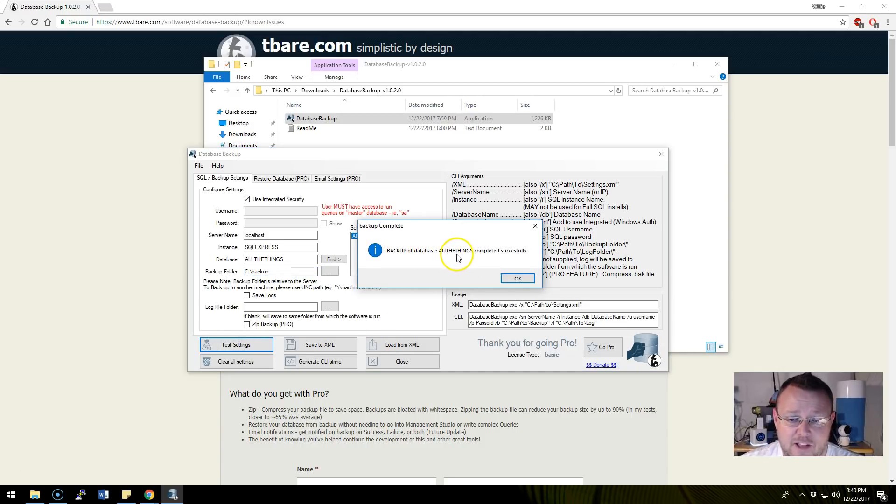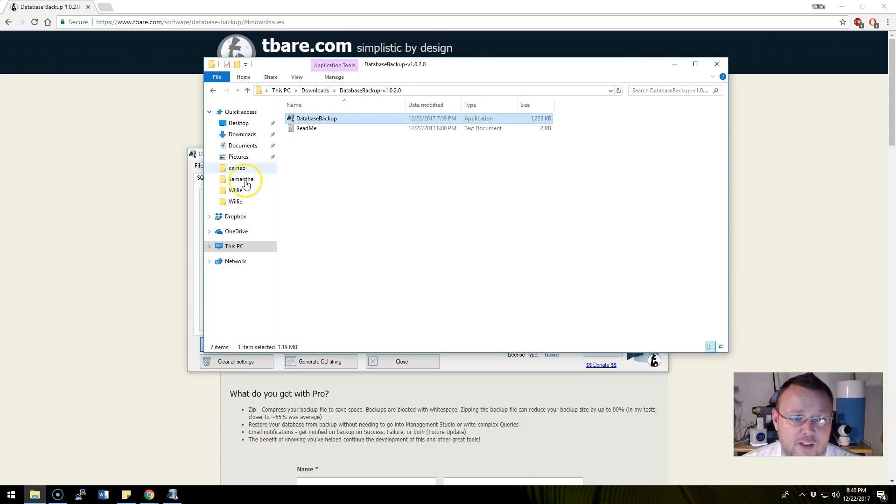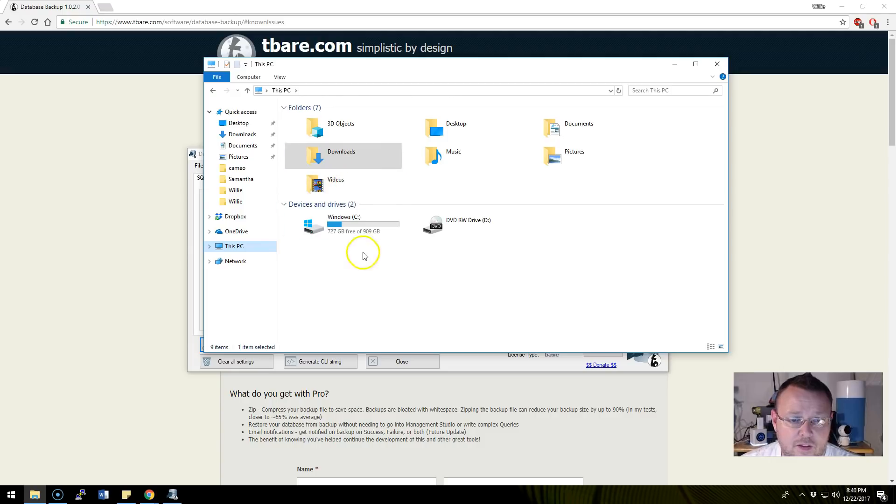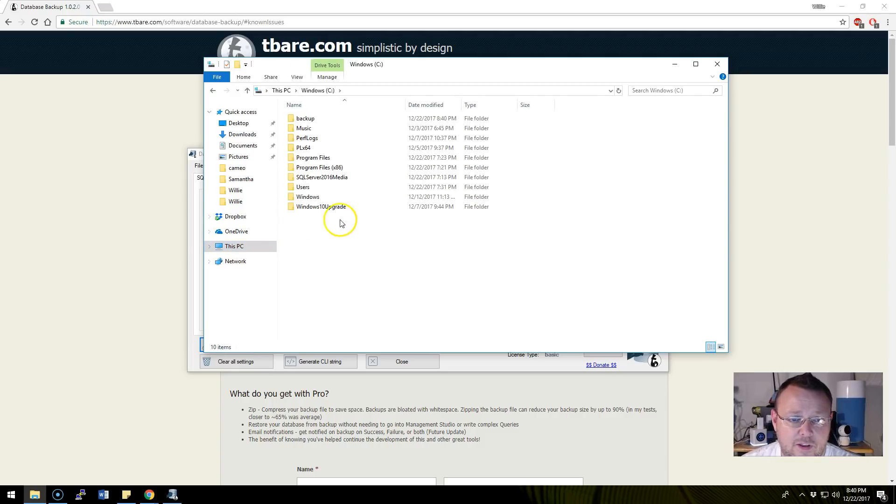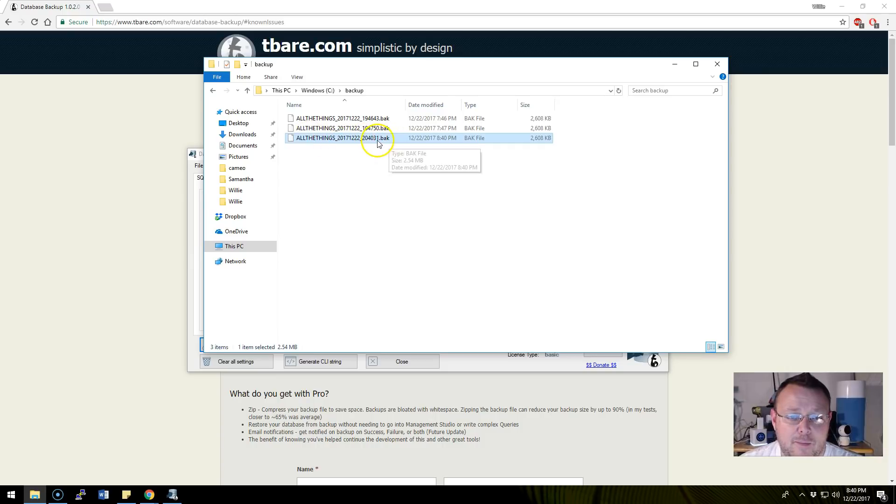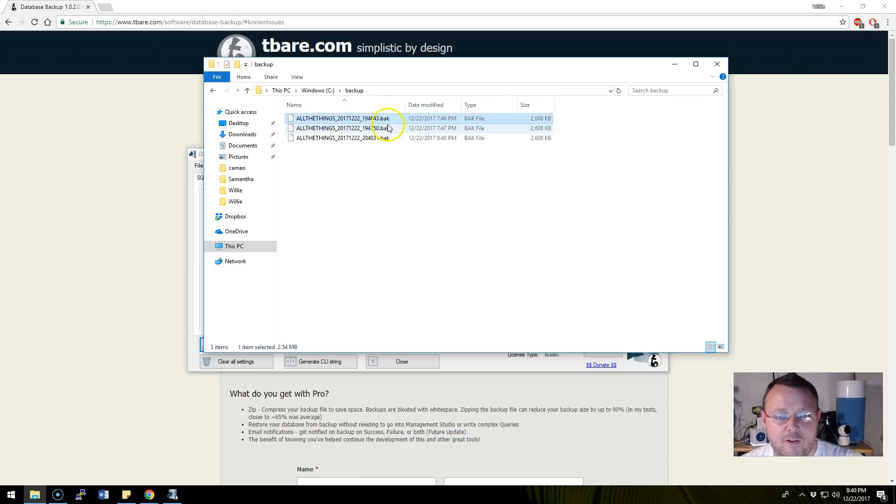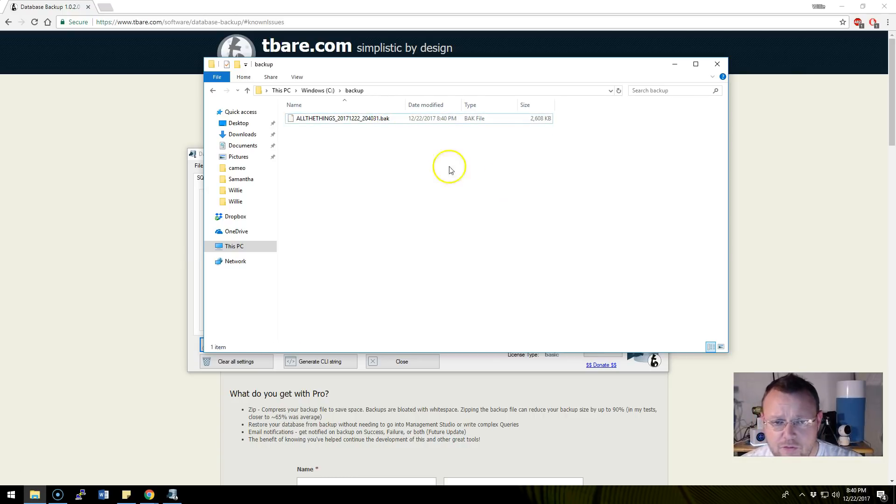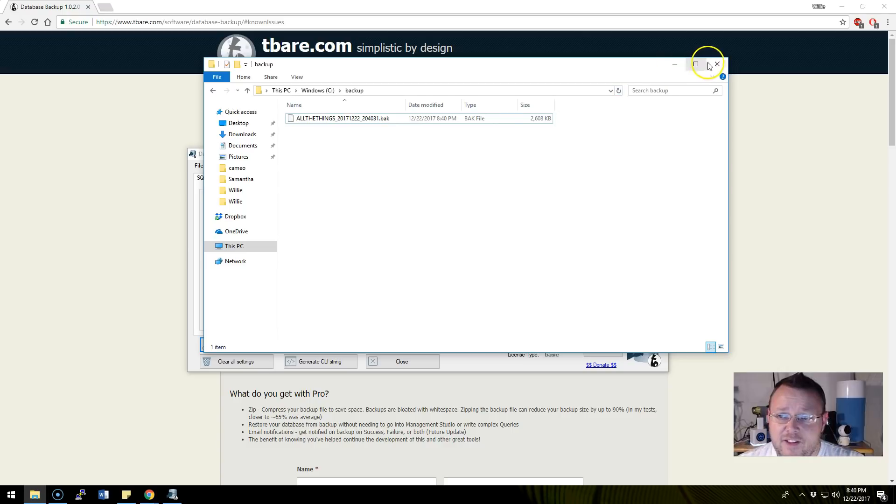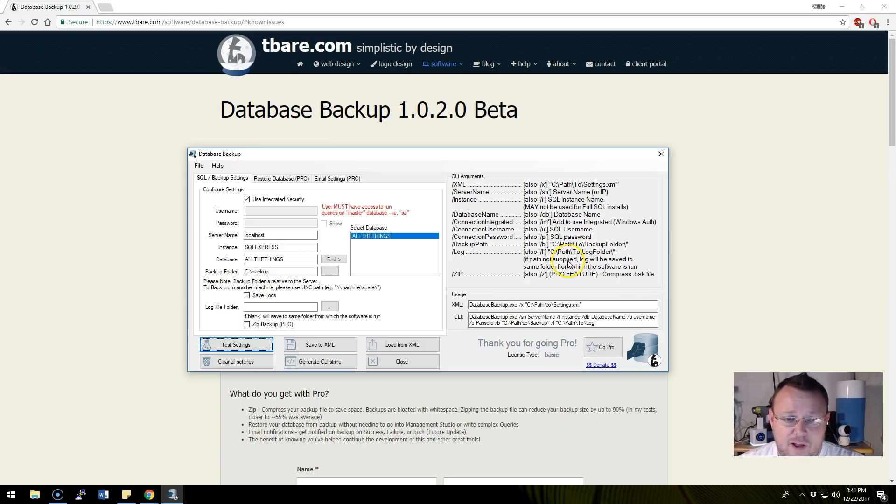You see backup of the database 'all the things' completed successfully. If we go to the C Drive and open backup, you can see that we've got a backup of 'all the things' right here. I was playing around with this earlier. There is the backup, it's really that easy. If I mapped this to a UNC path and backed it up to a Synology, we would be done.